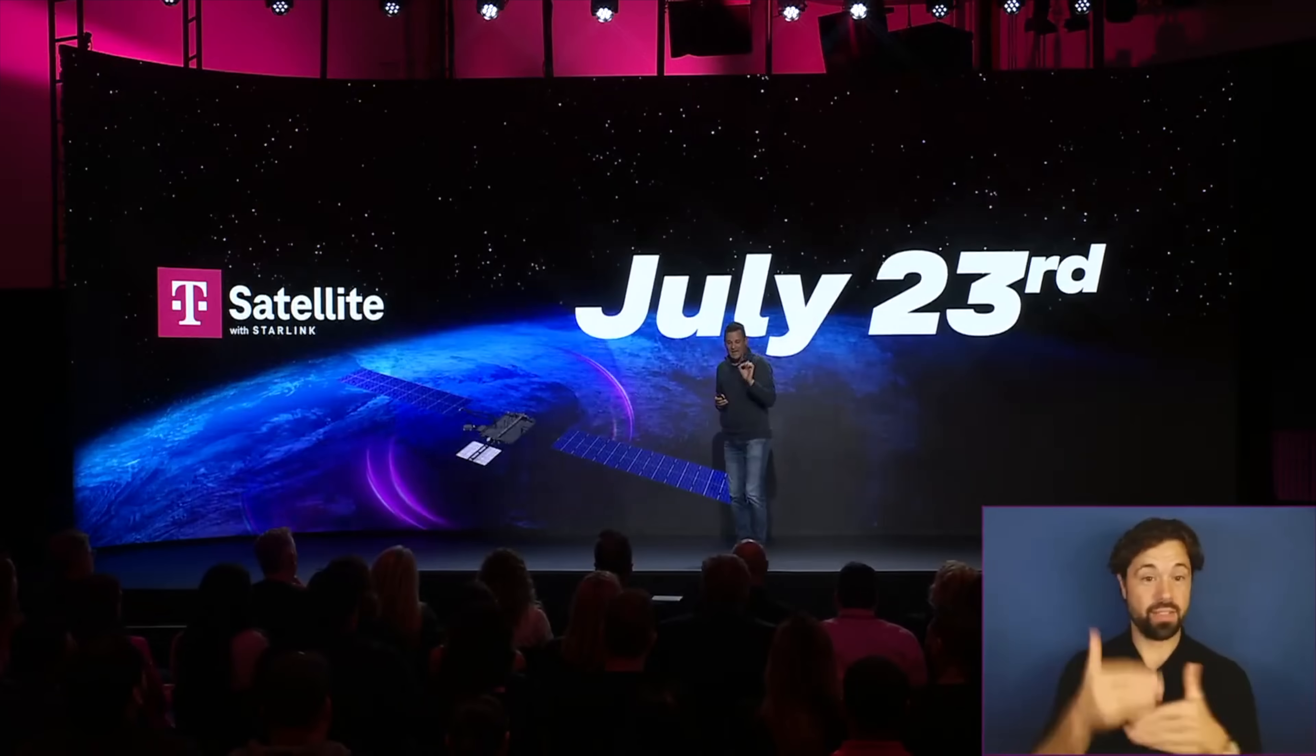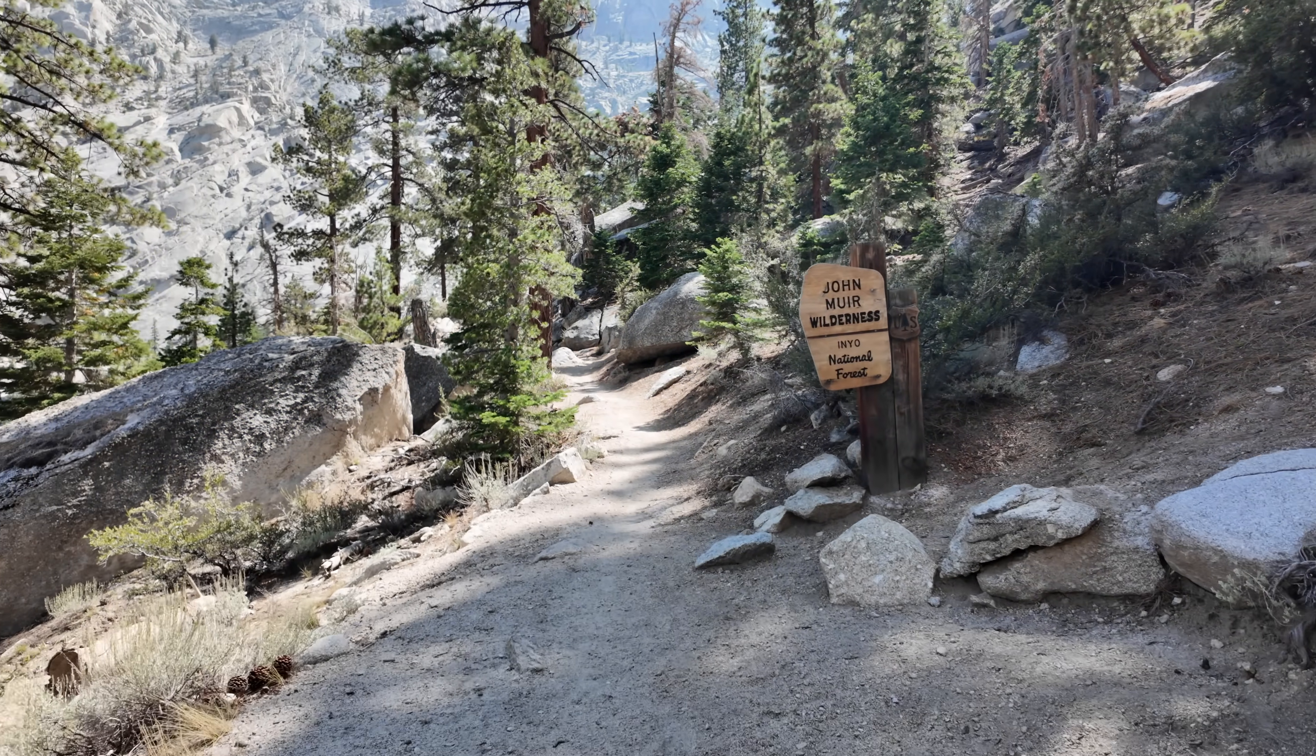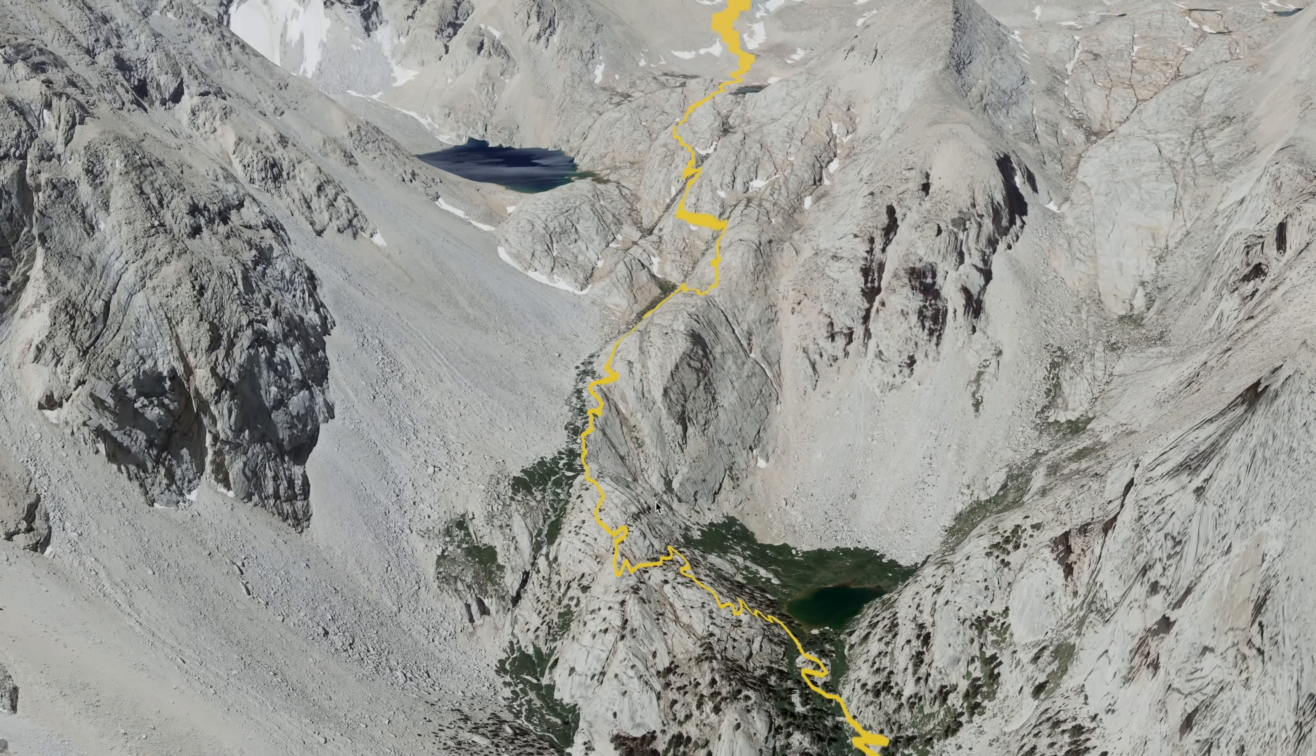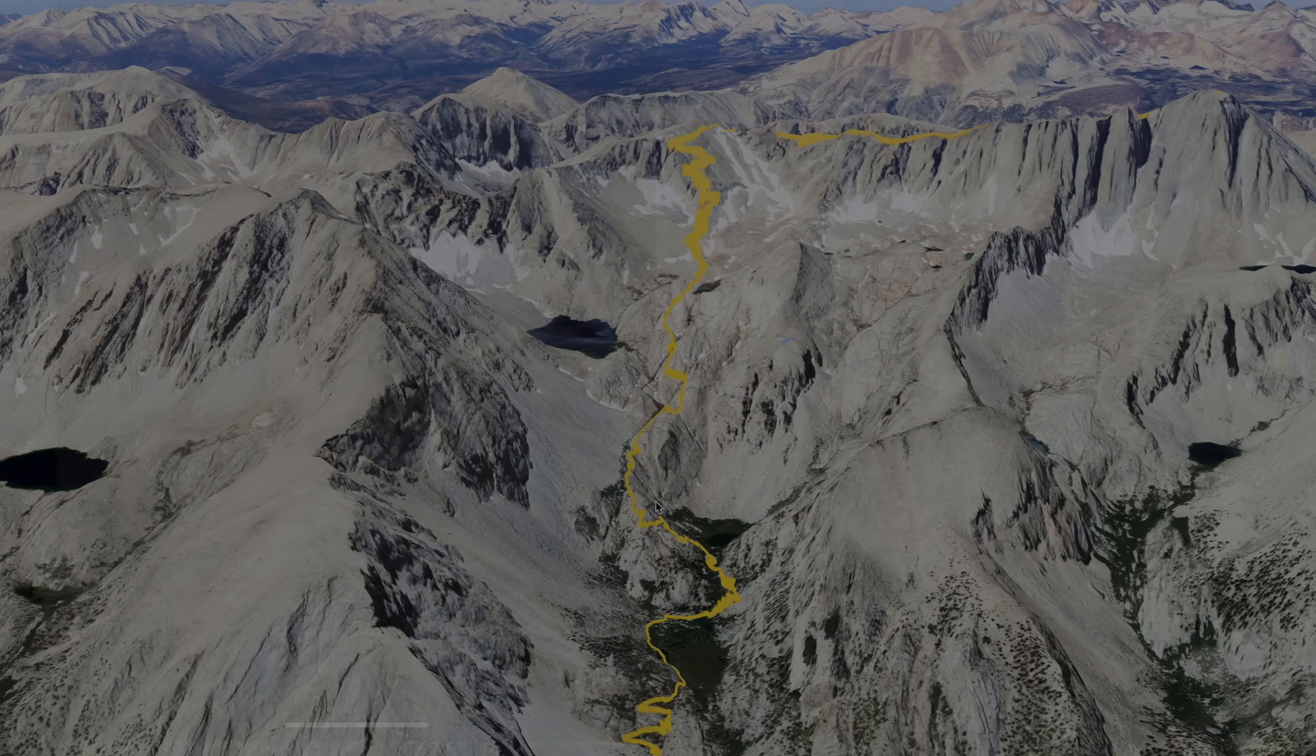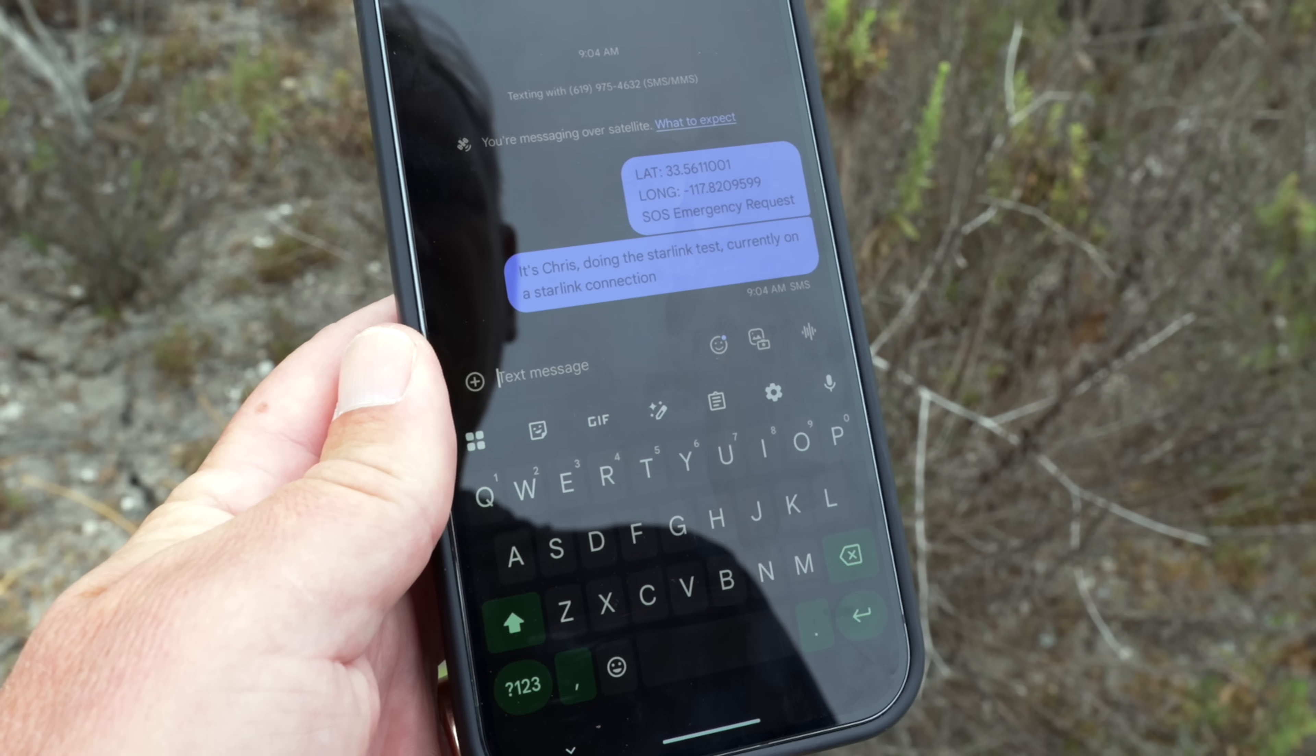Starlink Direct to Satellite just came out of beta about a month ago. I've been using it ever since out in the backcountry and all my hikes, including up in the Sierras, up to Mount Whitney, and really tough canyons and areas surrounded by high peaks. I've been using it on Android and iPhone. It's not perfect, but it does work, and I'll show you how it works.